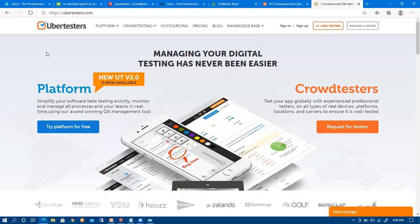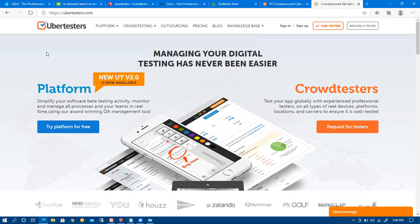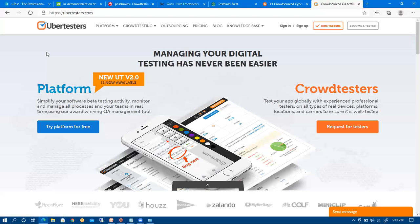Ubertesters.com is also available for freelancing. You can sign up on all these websites and try getting some projects. As I told you earlier, utest is a website that will pay you well and the community is good, with many freelancing software testers available. Testers are paid higher, especially on utest.com.